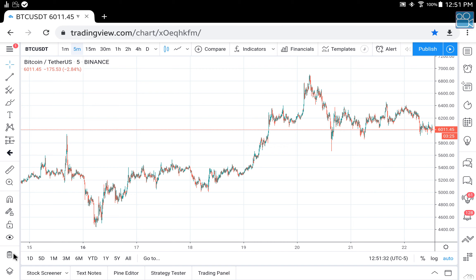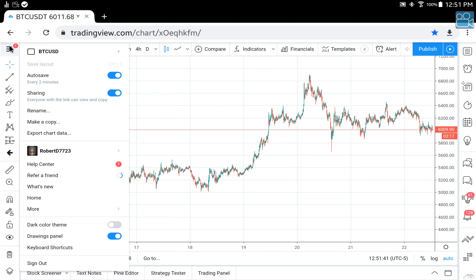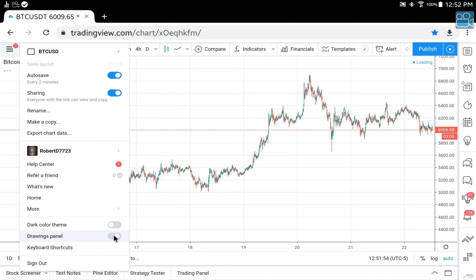All of these buttons are drawing buttons. To begin with, you're not going to need them, so let's get rid of them. Click on this up here - the three-line dash thing - come down here to the drawing panel and turn it off, and now it disappears.